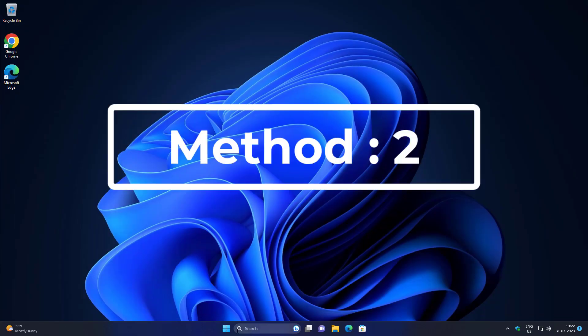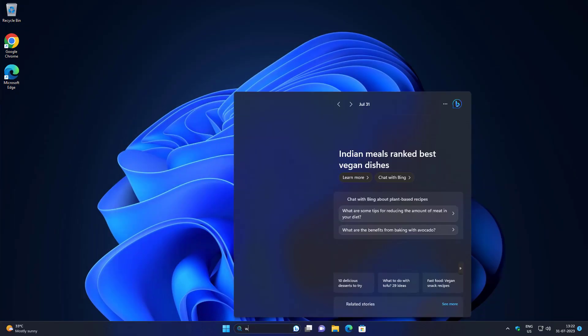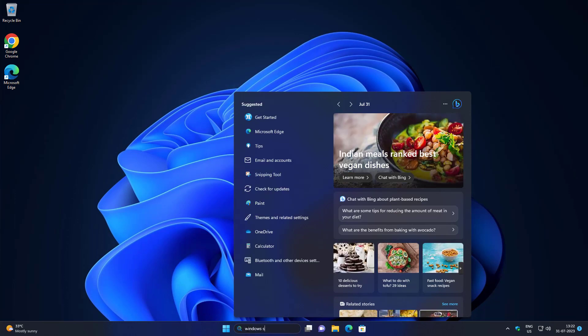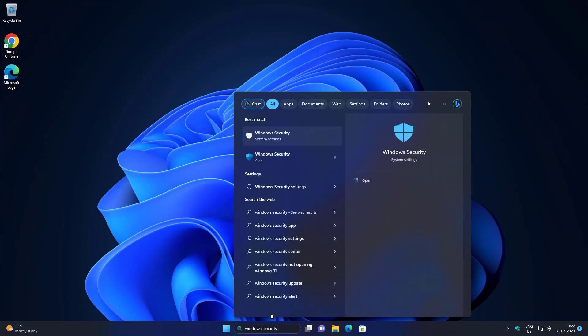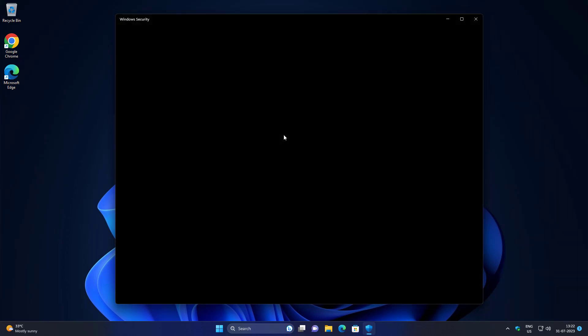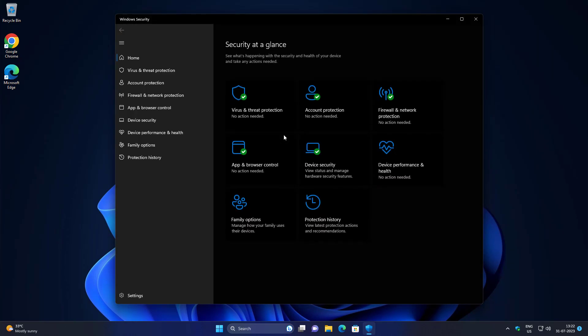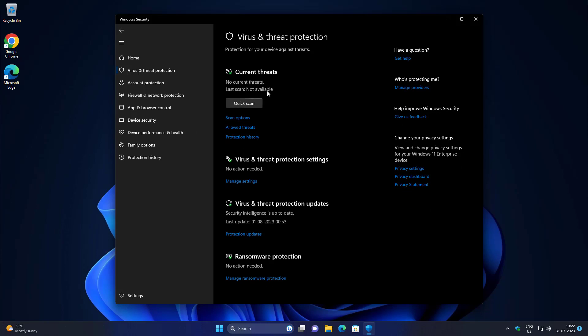Second method is open Windows Security. Click Virus and Threat Protection, click Manage Settings.